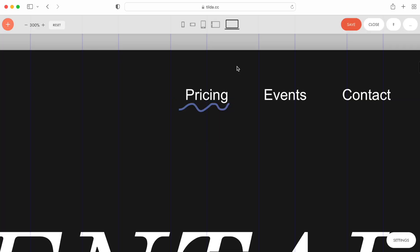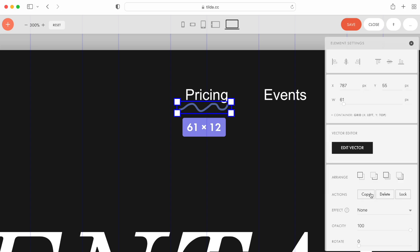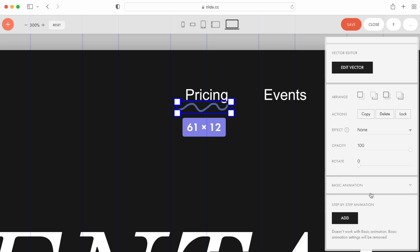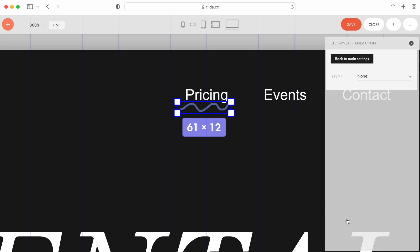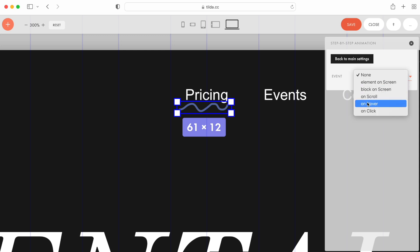Now, using the animation, let's make the Underline effect on hover. To animate the Underline, in the Element Settings, click the Add button, under Step-by-Step Animation. Here, I set the event for the animation effect. On hover.